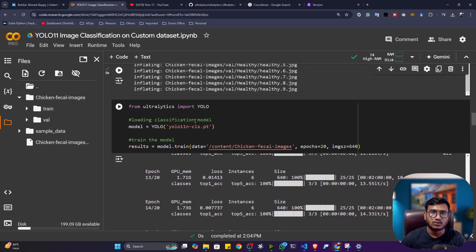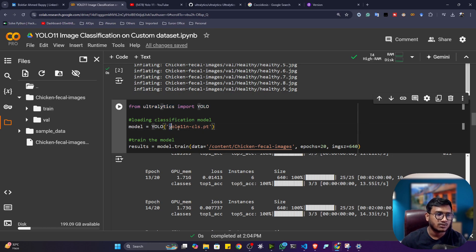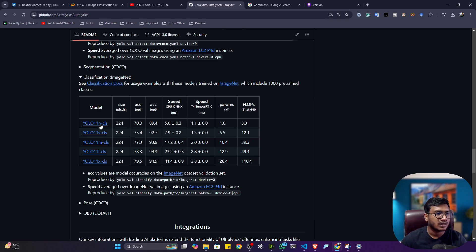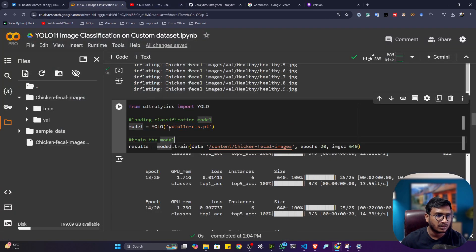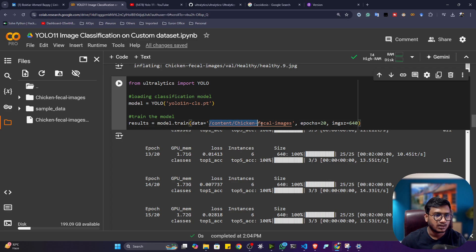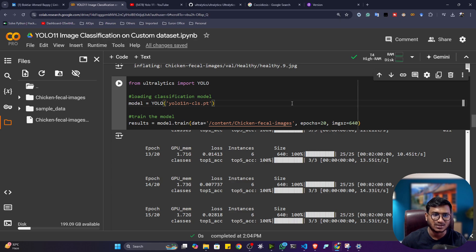Now I'm going to prepare the training code. Using YOLO 11 with Ultralytics is very easy. You just need to import YOLO from Ultralytics, then provide the model — I'm using the YOLO 11 nano (N) model as the pretrained model. N means nano (smallest), then S, M, L, and X-large. You provide the data folder path, the number of epochs (I'm training for 20 epochs), and the image size of 640.